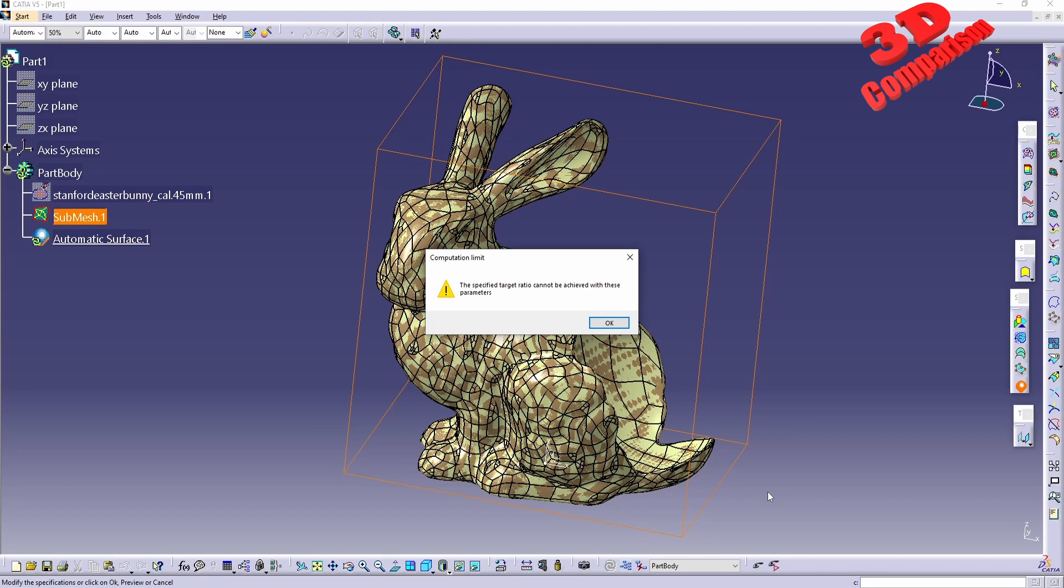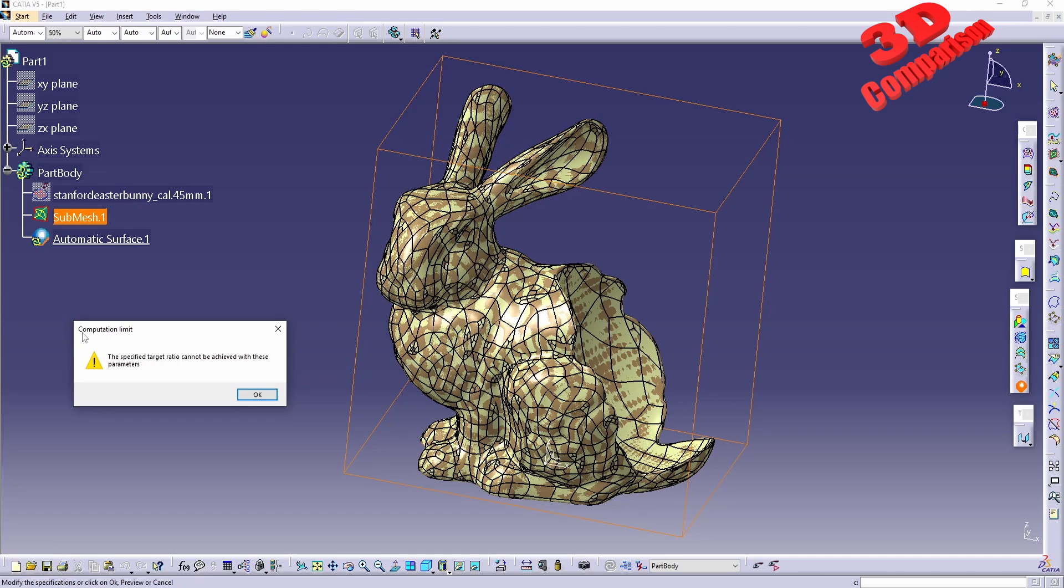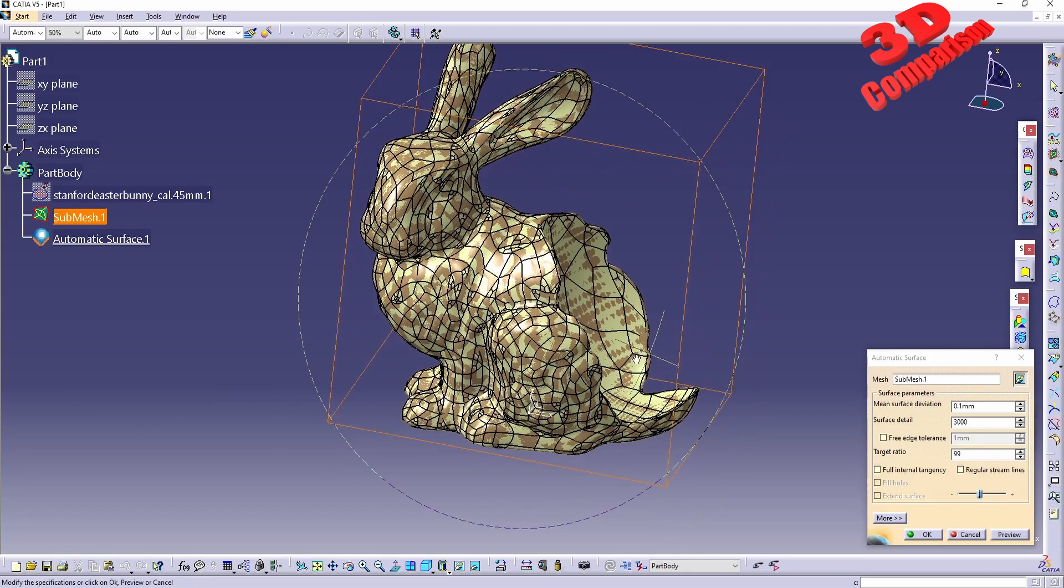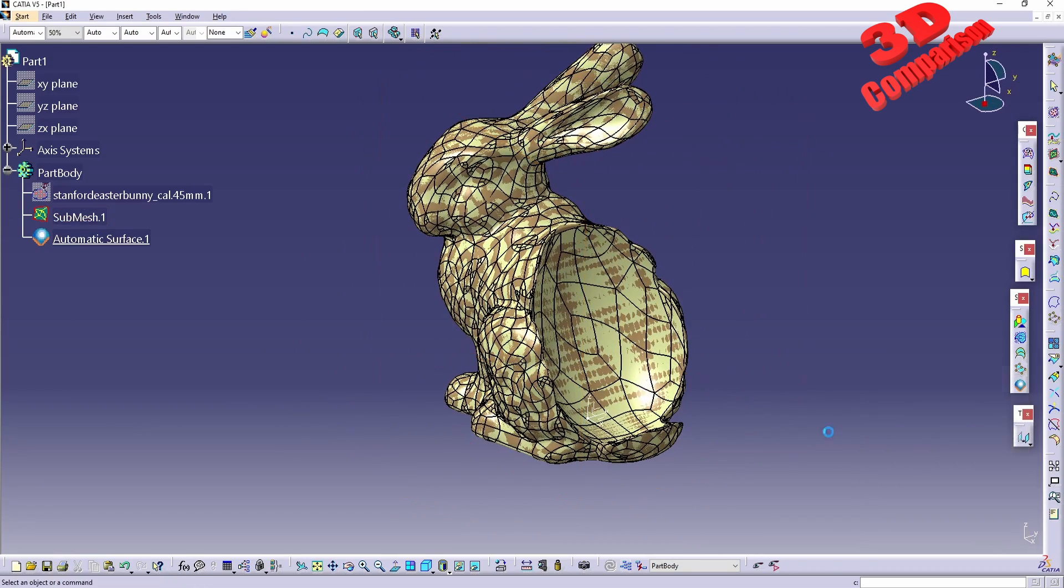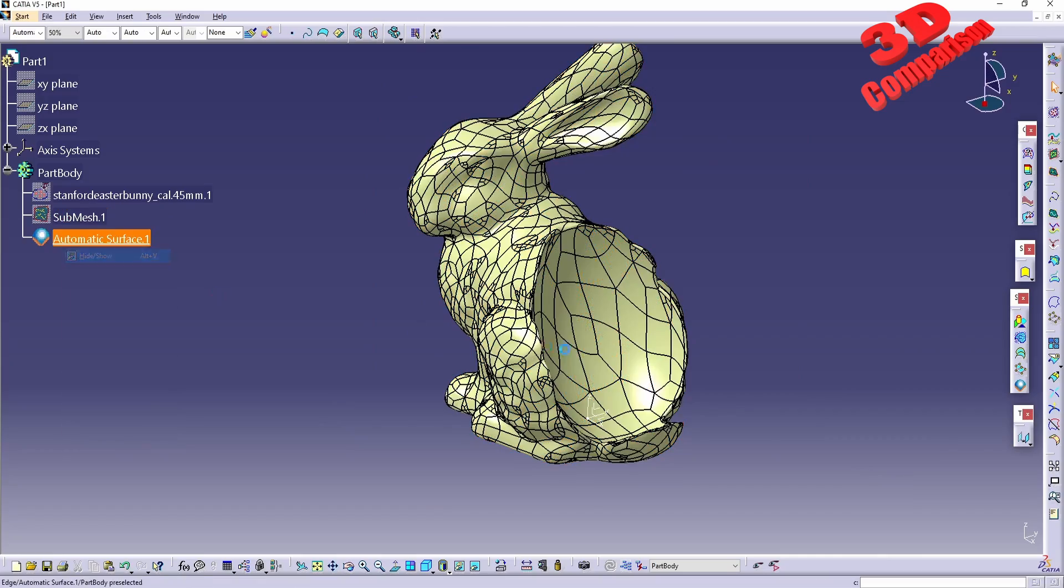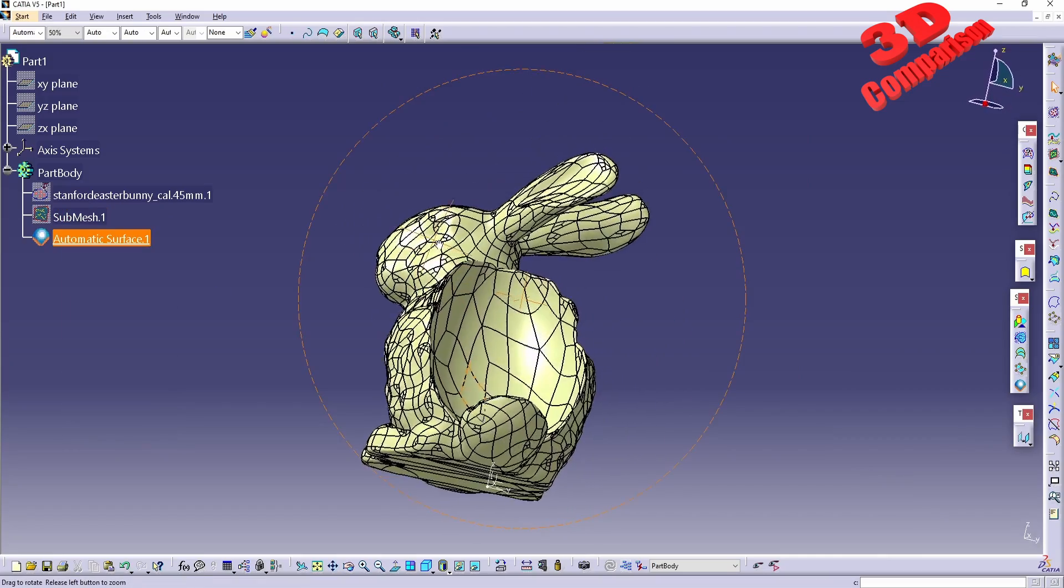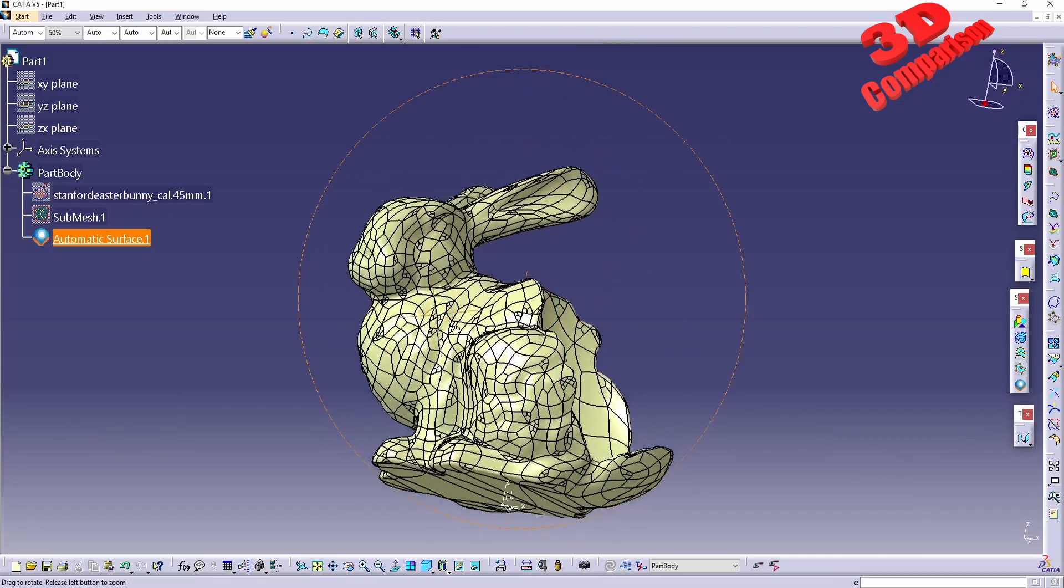We see that this has been processed even though we have the following warning: computation limit, the specific target ratio cannot be achieved. But we see that the surface will be positioned. There are some deviations between the mesh and the surface, but for this case study the quality of this output surface is more than fine.